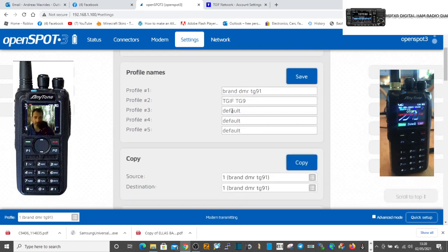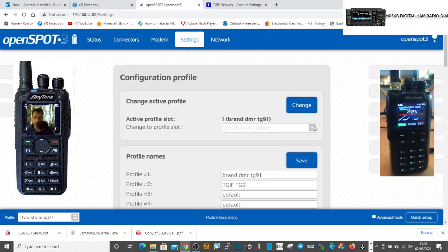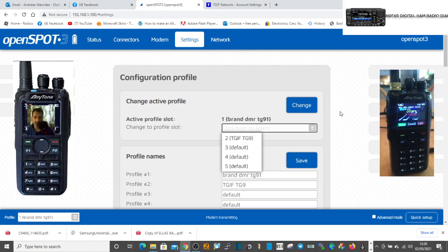Then go to that profile, and it could be profile 3, 4, or 5. Go to that profile.